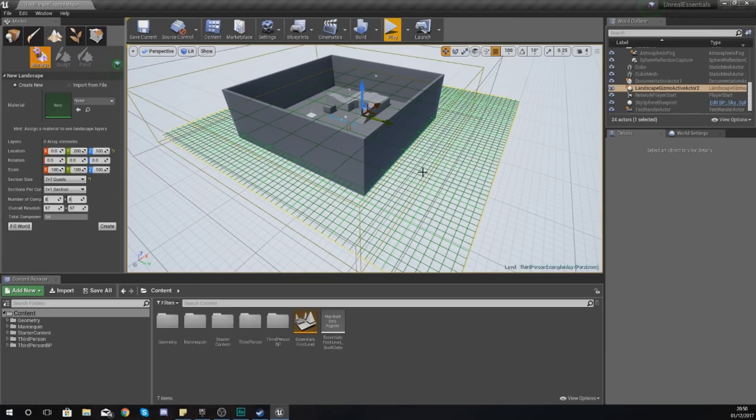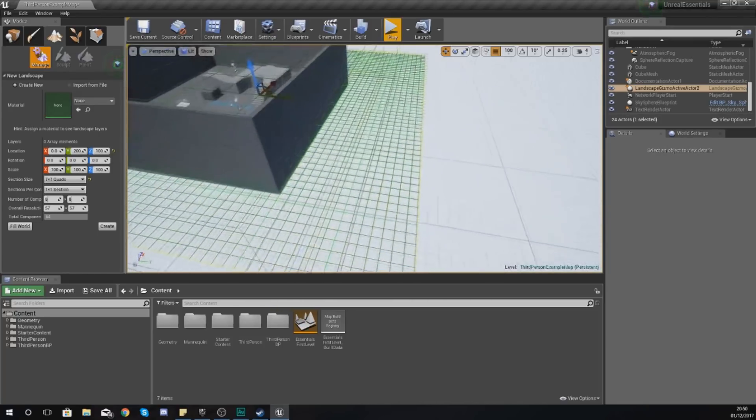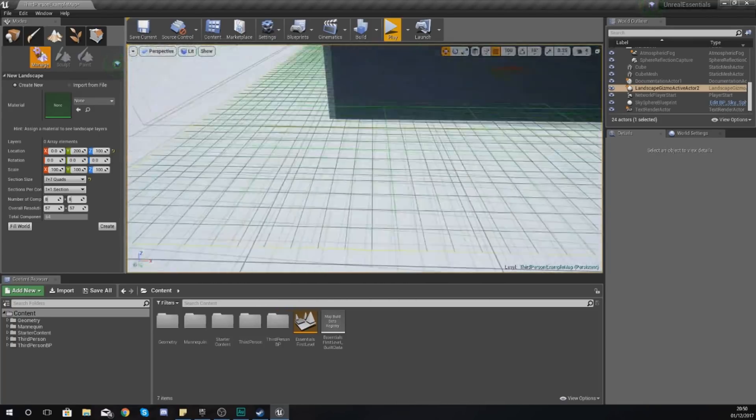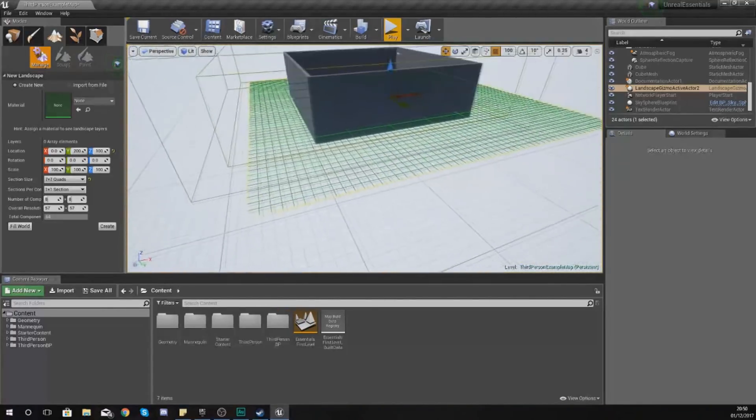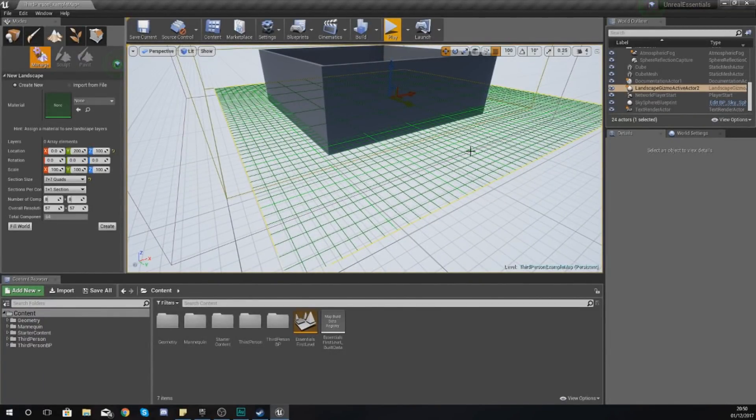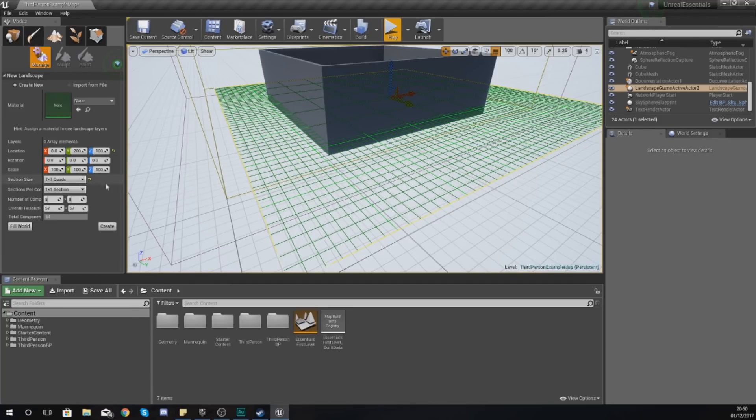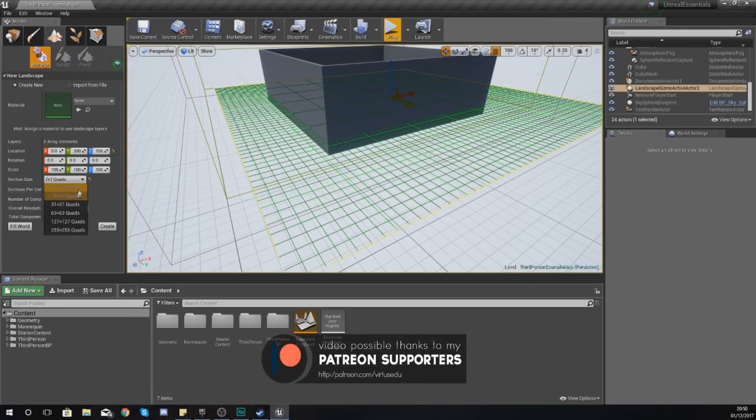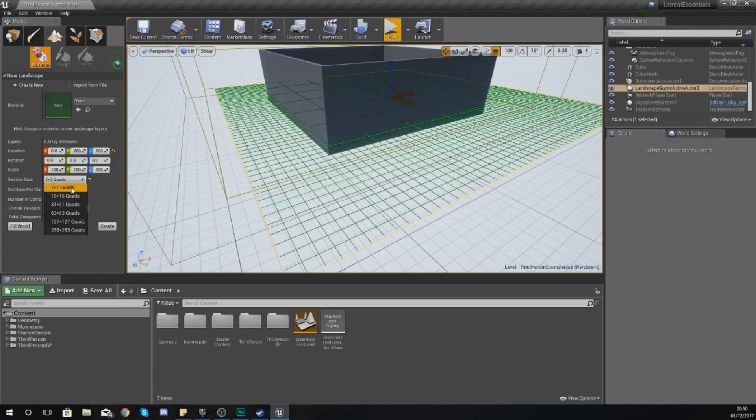One thing I do want to mention with this is if you have smaller sections, it's going to allow the engine to have more control with the LODs, and this is essentially going to be raising or lowering the complexity of that section. If you want a large world, I would instead use larger sections as it's going to be less of a hit on the performance.